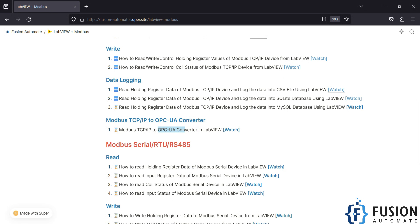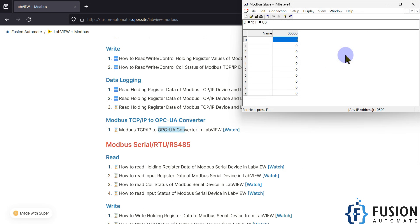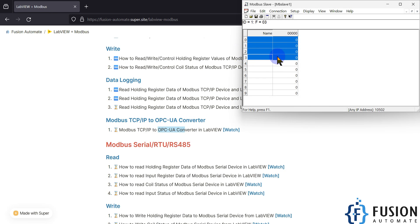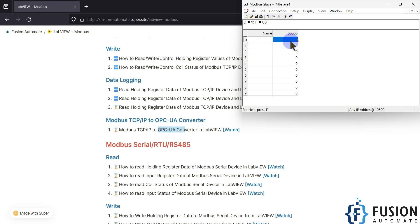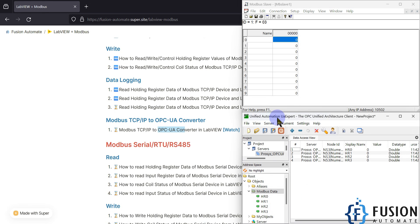I'm going to use the same Modbus slave software to create my Modbus TCP/IP device, and I'm going to simulate holding register values. Those values should be visible on the OPC UA server, and we can also read those values in the OPC UA client. So if I change the value of this holding register, it should publish the value to the OPC UA server.